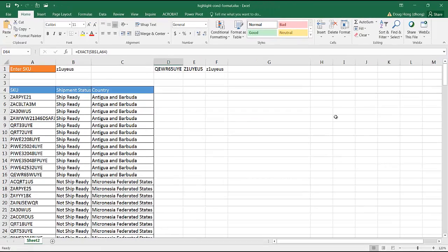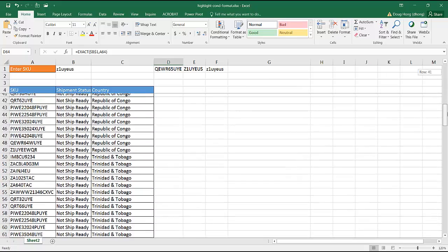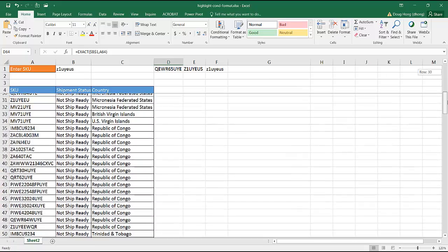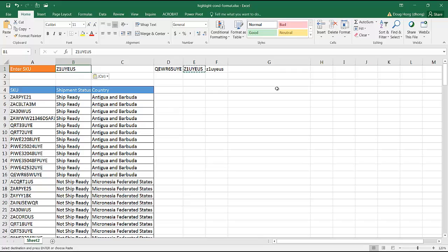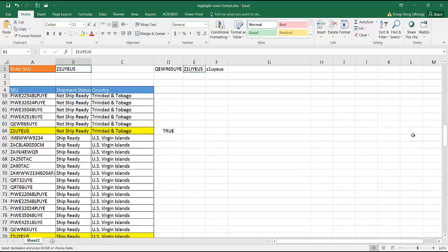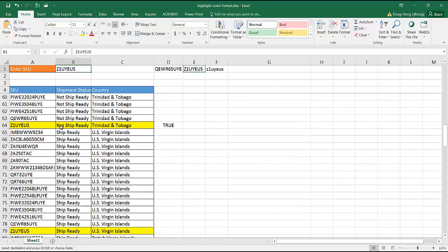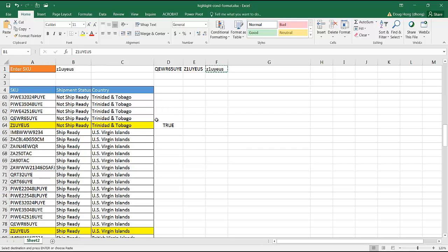Right? So it shouldn't be there. Now, if I took uppercase, control C to copy, control V to paste, it should highlight it now. And it's true, it does highlight it. Again, if I took the lower case, control C to copy, and then paste values here, don't paste the formula, that goes away.